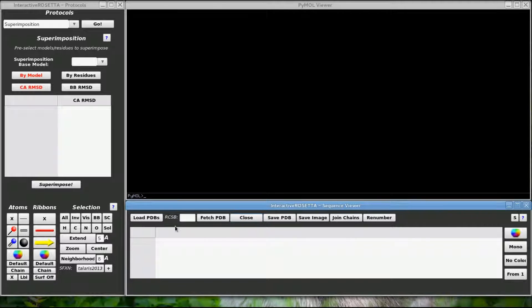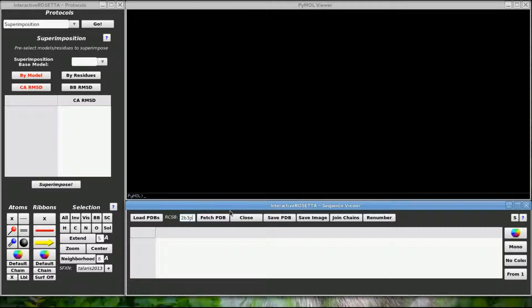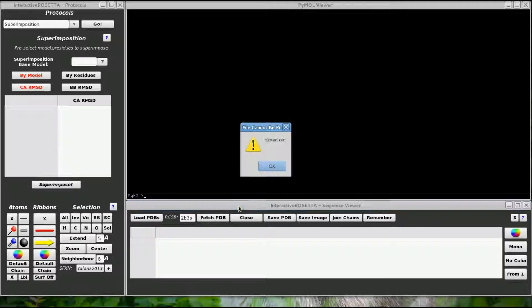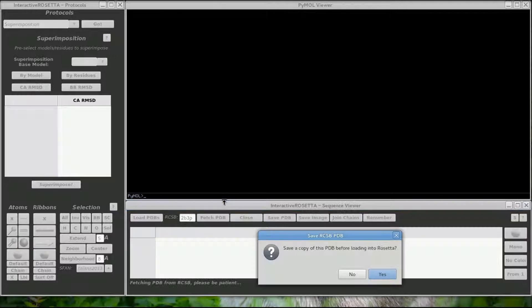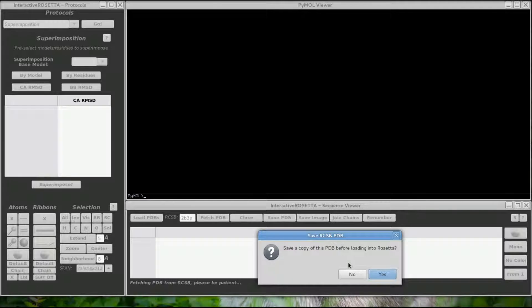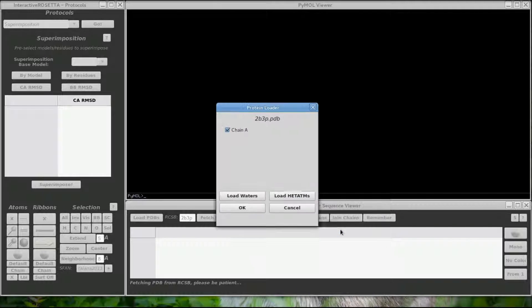Let's say I want to look at GFP but I do not have a local copy of GFP, but I know that the PDB code for GFP is 2B3P. As long as I have an internet connection, I can input the code here and then fetch the structure from RCSB. It will ask me if I want to save a local copy before loading into Pymol. I don't need to do that though.